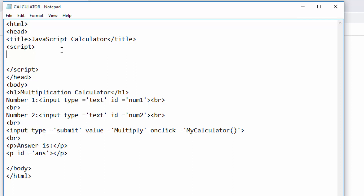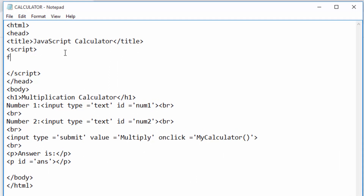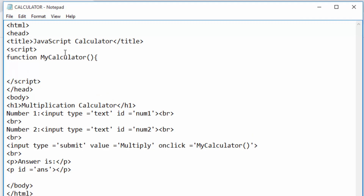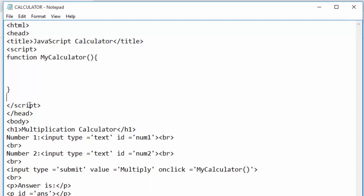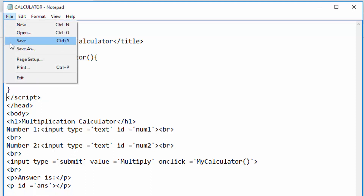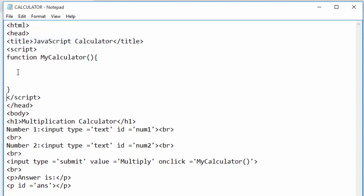Inside here I want to write the action which we call a function. In JavaScript any action is called a function and they have names. In this case I will write 'function', then the name — 'myCalculator'. You can give it any name; I'm calling it 'myCalculator'. Then I put brackets, opening curly brackets, and closing curly brackets. This means I am creating a function called calculator.